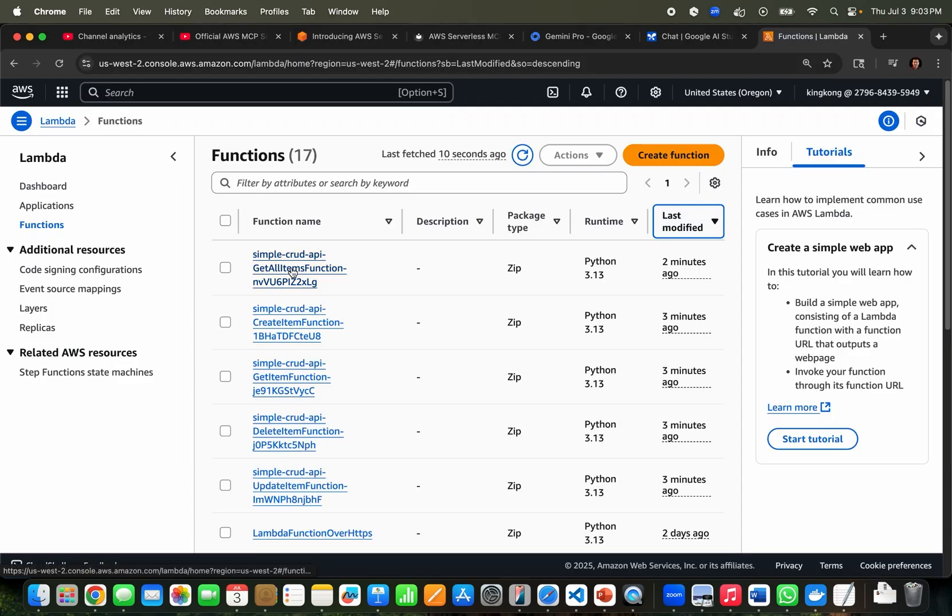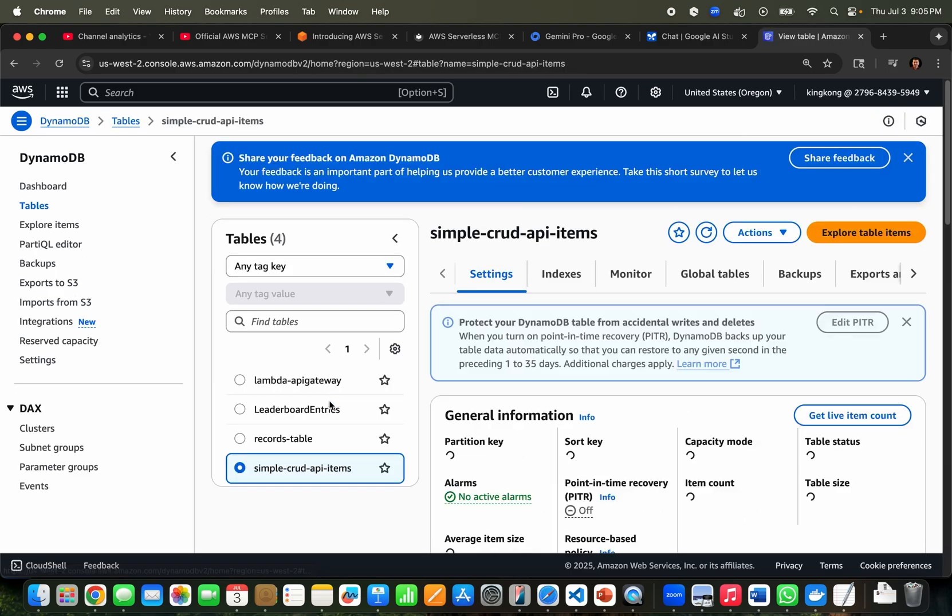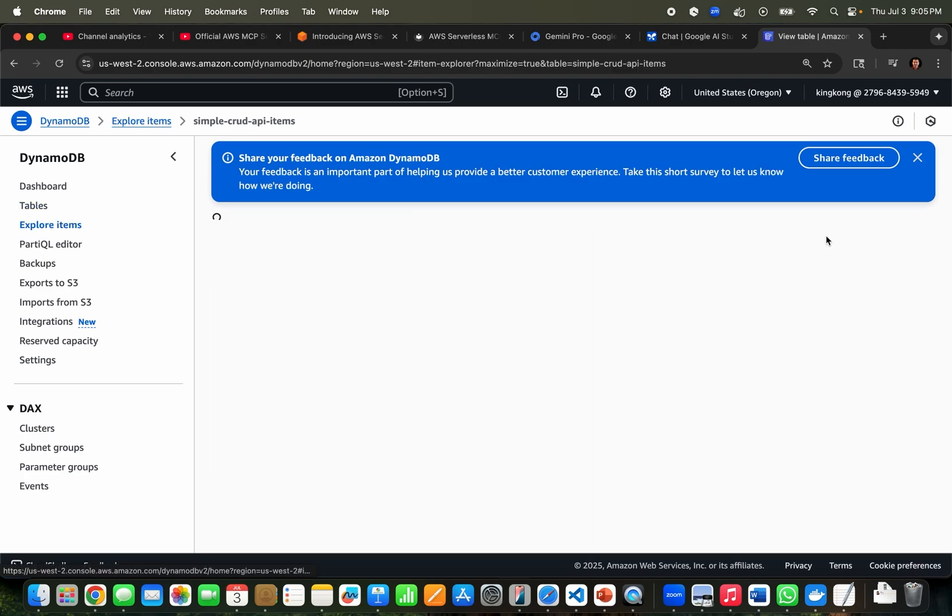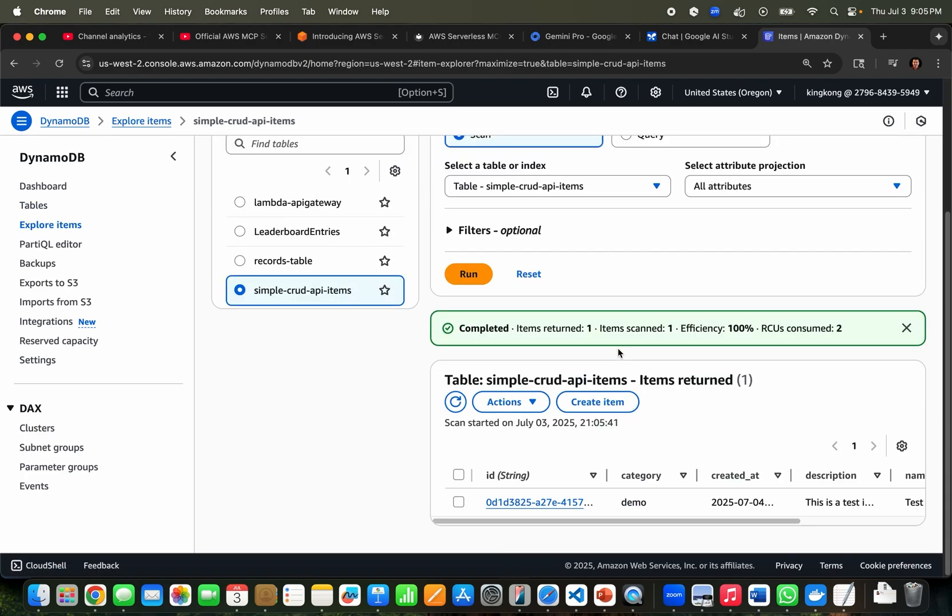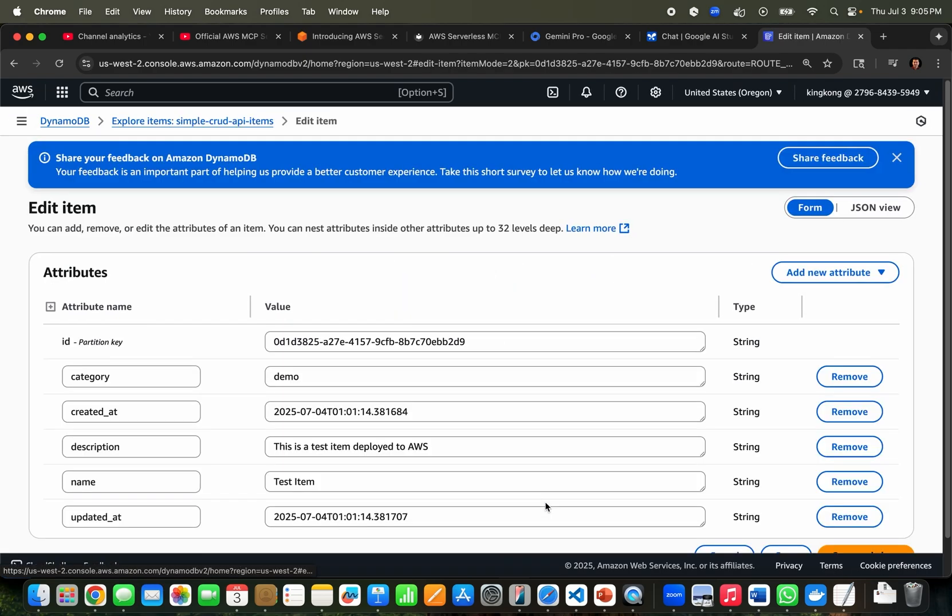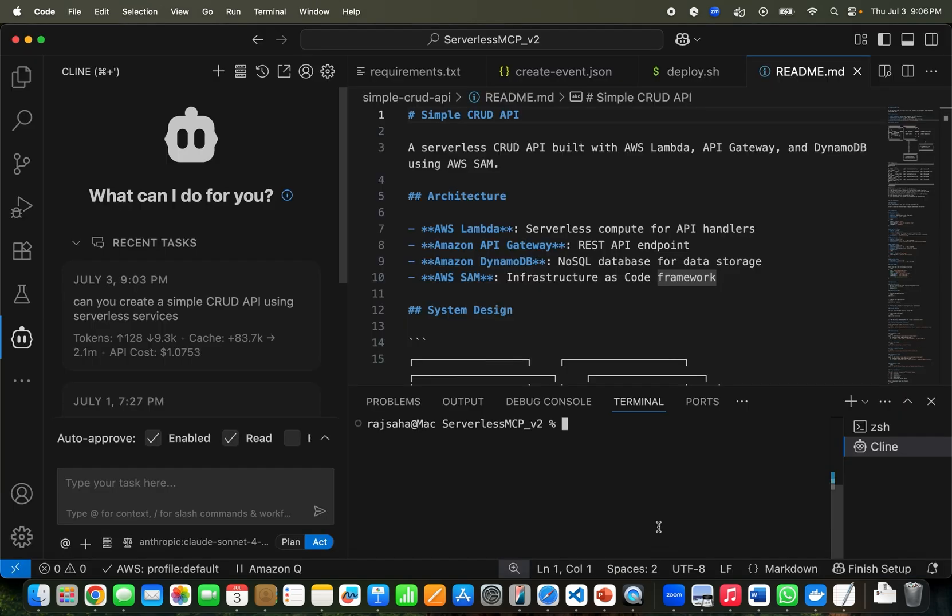Seems like it is deployed. You can log into the console and check out what it created. As you can see, this is the Lambda console. If we go to DynamoDB, we can see it has created the simple CRUD API. If we explore the table items, you can see it has created one record to test it out.